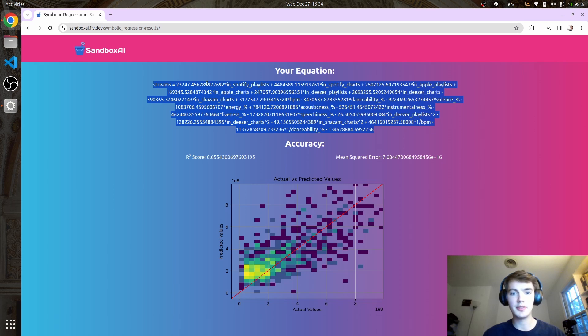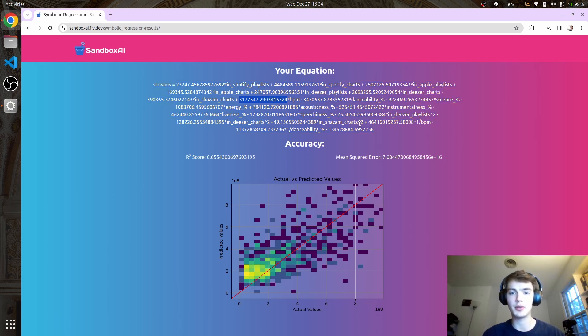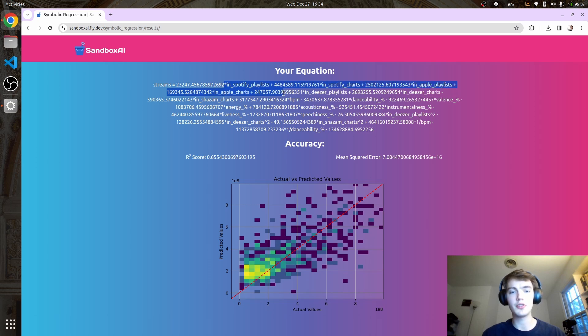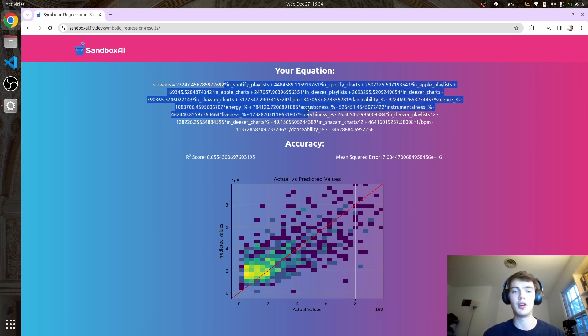We can really measure if there's any bias in this equation because we know exactly what it's doing. This model has become much more interpretable. But there are a lot of features. What can we do to see which features are most important in predicting streams?